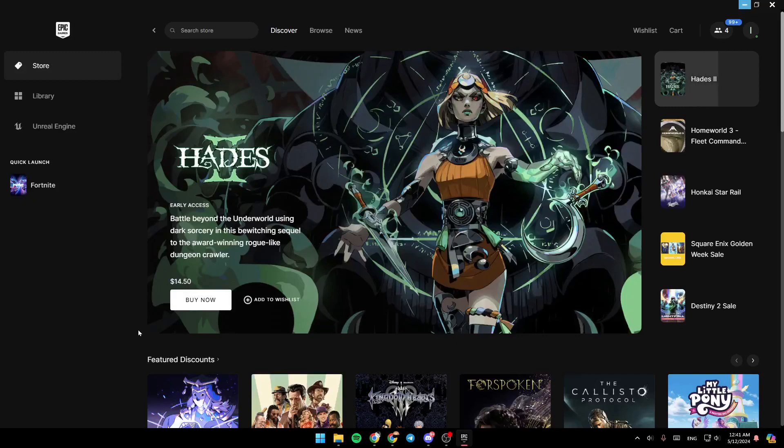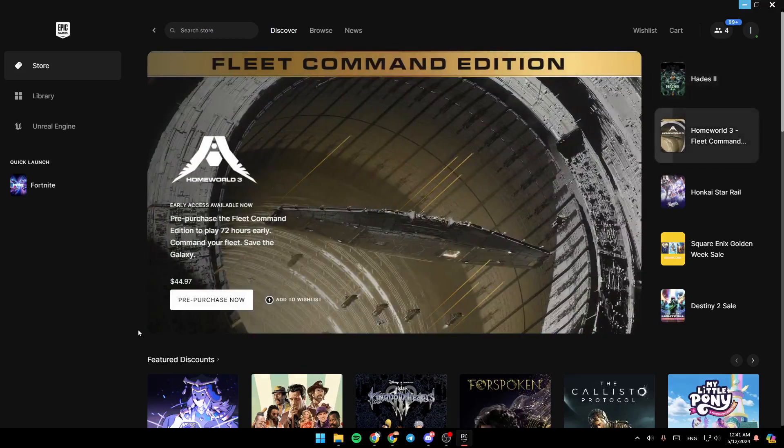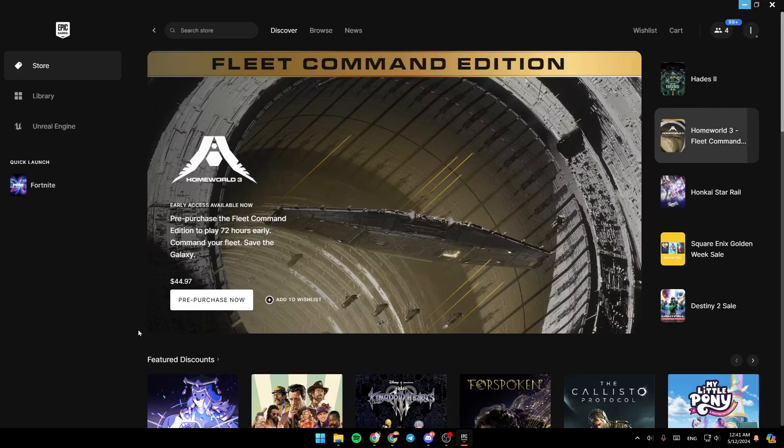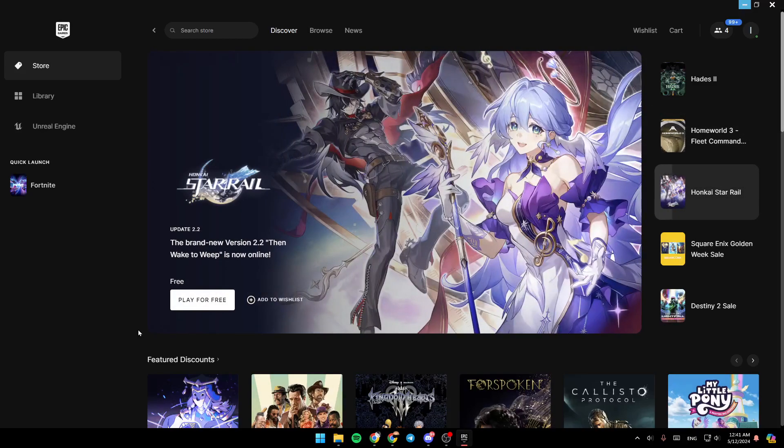Hello everyone, and welcome back to a new video. In this video, I'm going to show you how you can log out from your Epic Games account. So if you want to learn how to do it, just follow the steps that I'm going to show you.